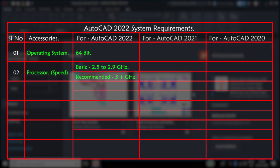Second one is processor. Minimum we need a 2.5–2.9 GHz speed processor to run AutoCAD software. For better performance, you should go for a 3+ GHz speed processor.